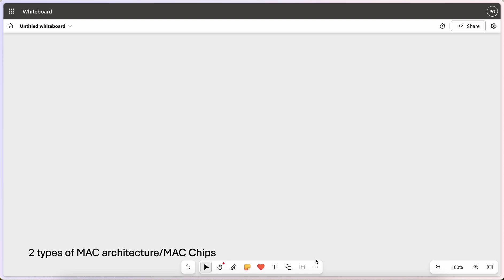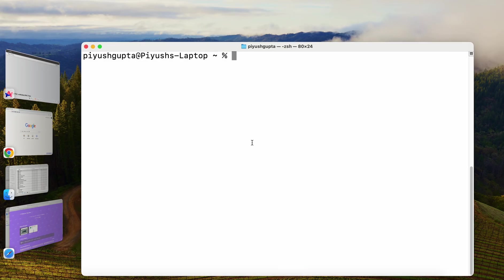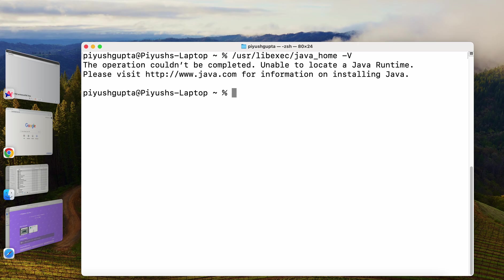Now to find out where Java is installed, we need to use the utility. So there is a particular utility on our machine. That utility is usr lib exec java underscore home hyphen v. Let me press enter. So we get this particular output. It says the operation couldn't be completed, unable to locate a Java runtime. It means we get this output because Java is not currently installed on my machine. So we'll have to install Java on our Mac first.